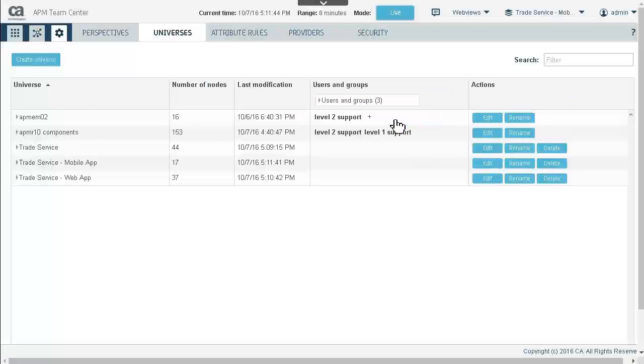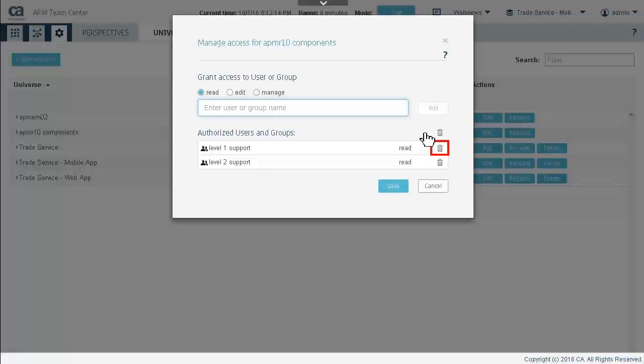So far we have been concerned with universes for navigation. We will now set security to restrict the components of the Enterprise environment that an individual user can view. By clicking the plus sign on the components in the Users and Groups column, we can add and remove users and groups. Clicking the trash can icon associated with Level 1 support will remove this user group from this predefined universe.